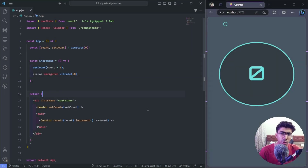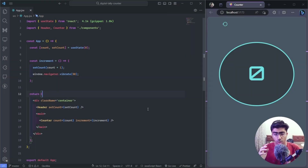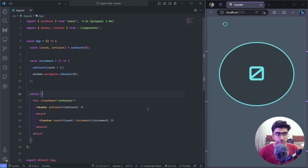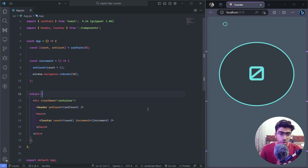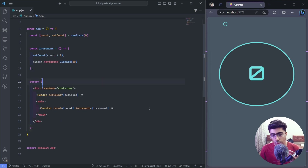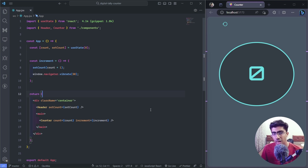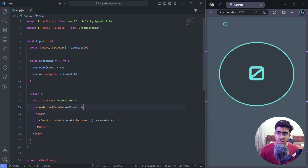Hey everyone, welcome back to another video. In today's video we are going to see how you can use local storage in your React app. Let's get started. Right over here I have a simple project to show you how you can use local storage. If you have the basic knowledge of local storage, it will be very easy for you to use it with React as well.